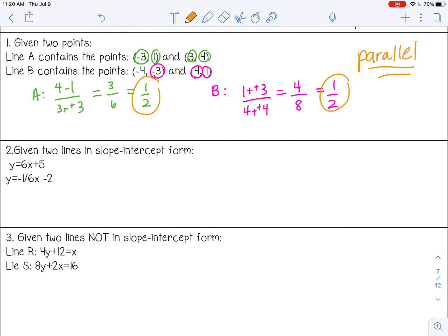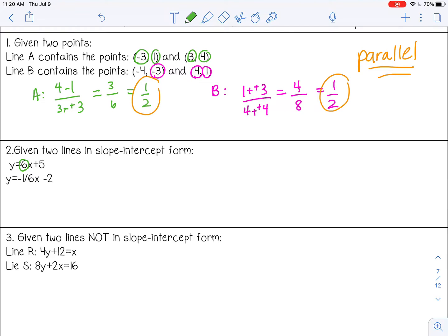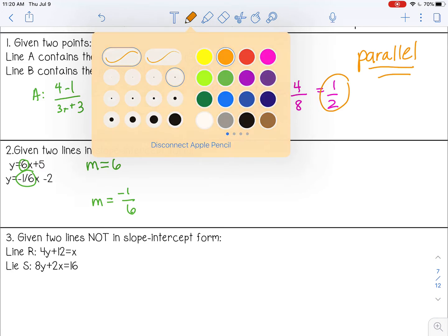When you are given two lines in slope-intercept form, all you need to do is look at the slope. This one has a slope of six, and this one has a slope of negative one over six. They're definitely not the same, so not parallel. Let's see if they are opposite reciprocals. Six is understood to be six over one, and the reciprocal of that is one over six. So these are reciprocals and they're opposite, meaning these would be perpendicular lines.